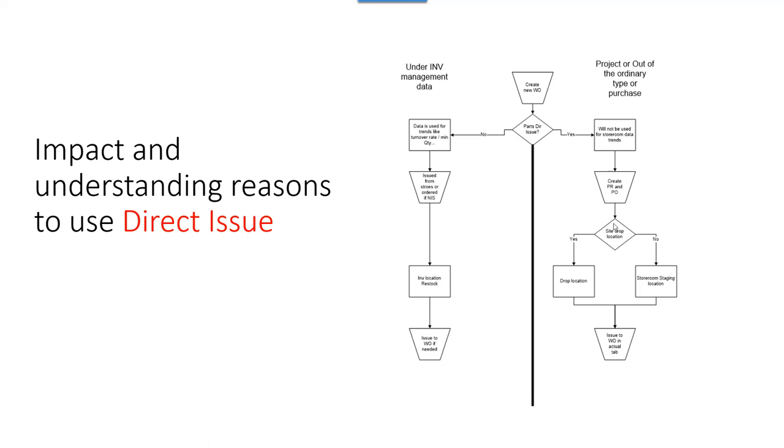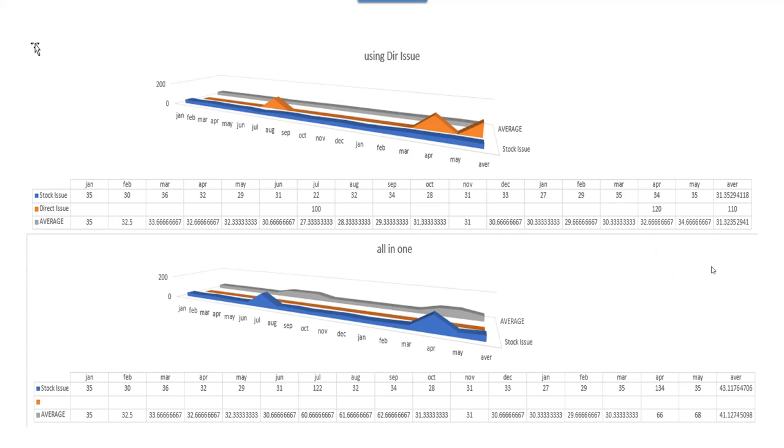Now you can have the ability to use drop sites in Maximo so that material can go directly to the job site or directly to a location associated with a user. The other thing is when you receive it, it gets issued directly to the work order. It does not go into stock. These two charts are just to show you a basic example of how average stock issues affect the overall numbers.